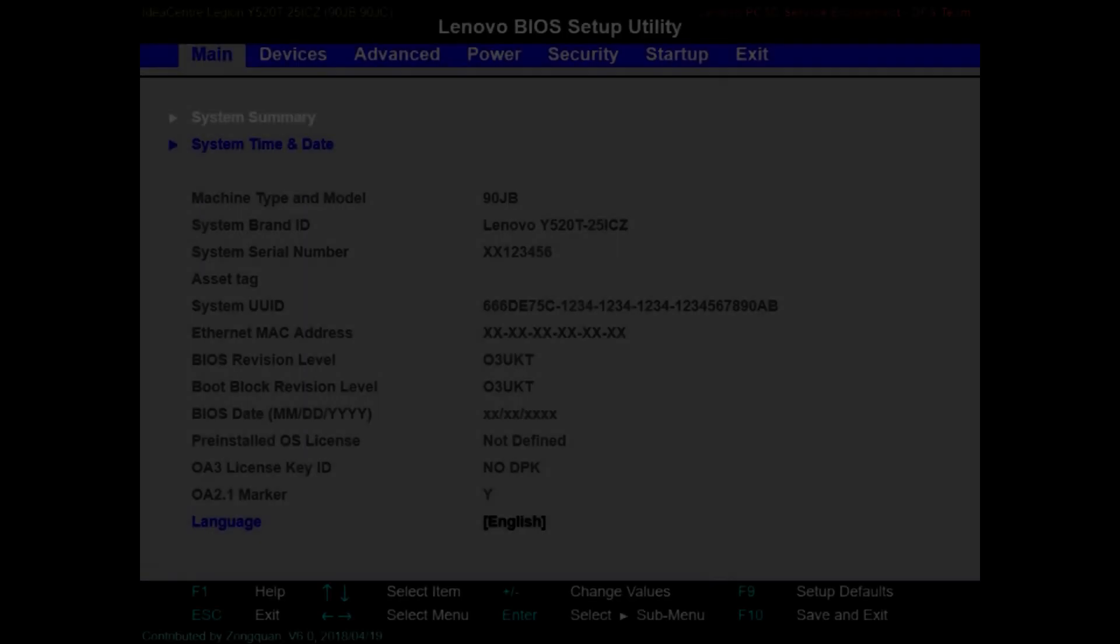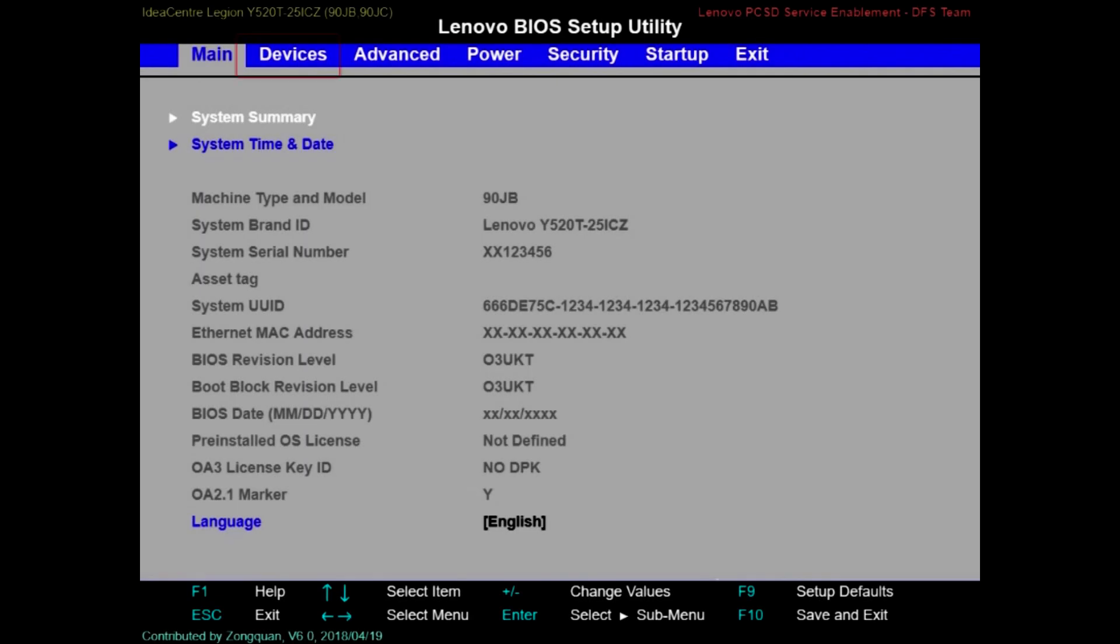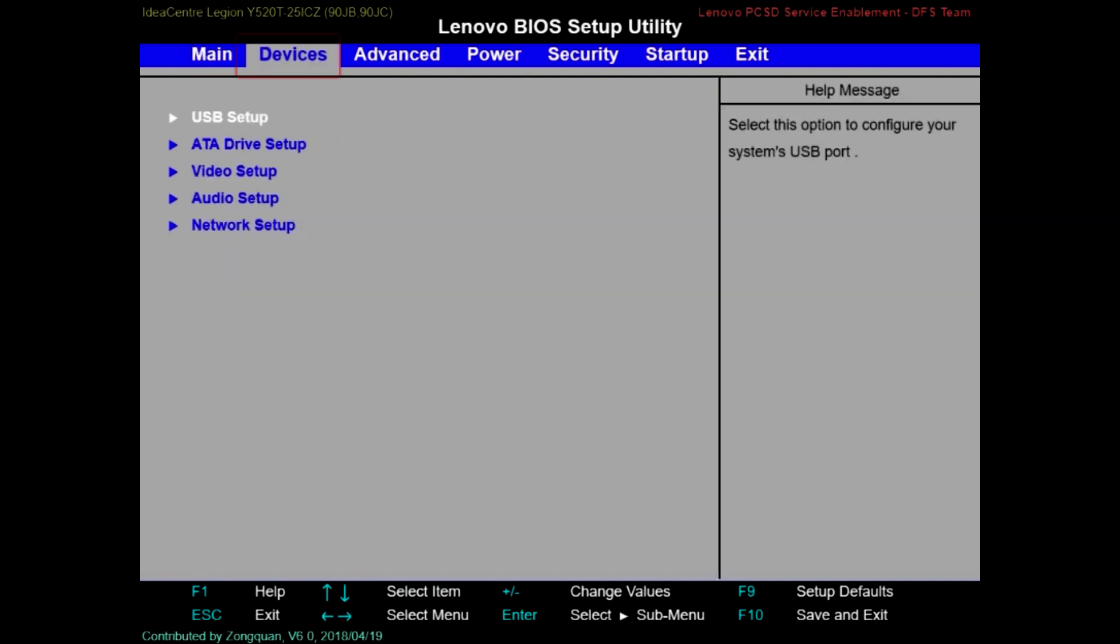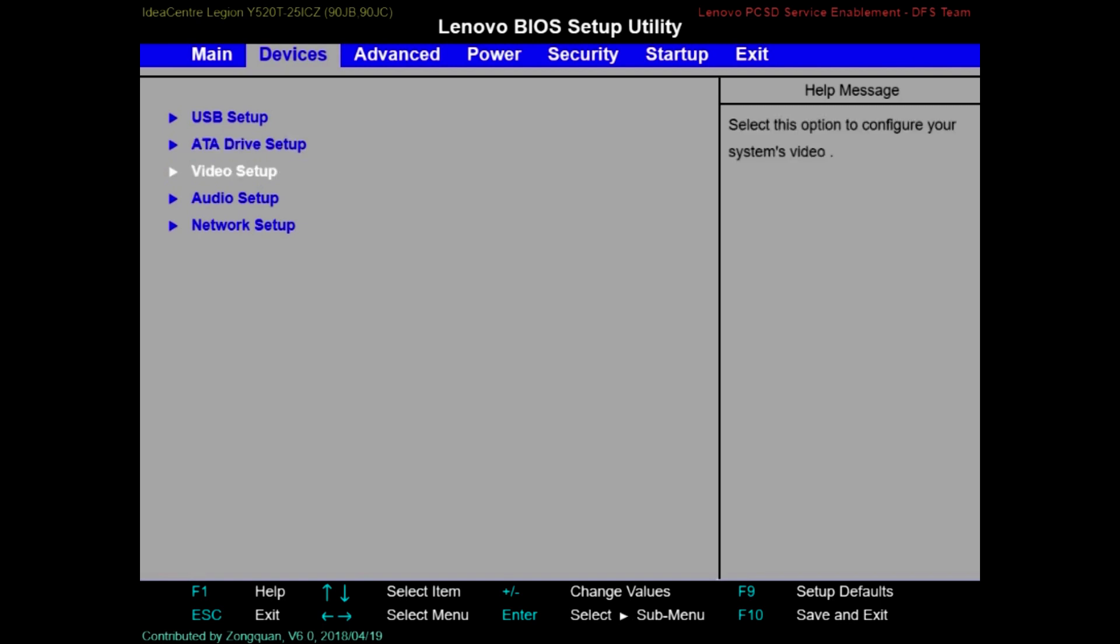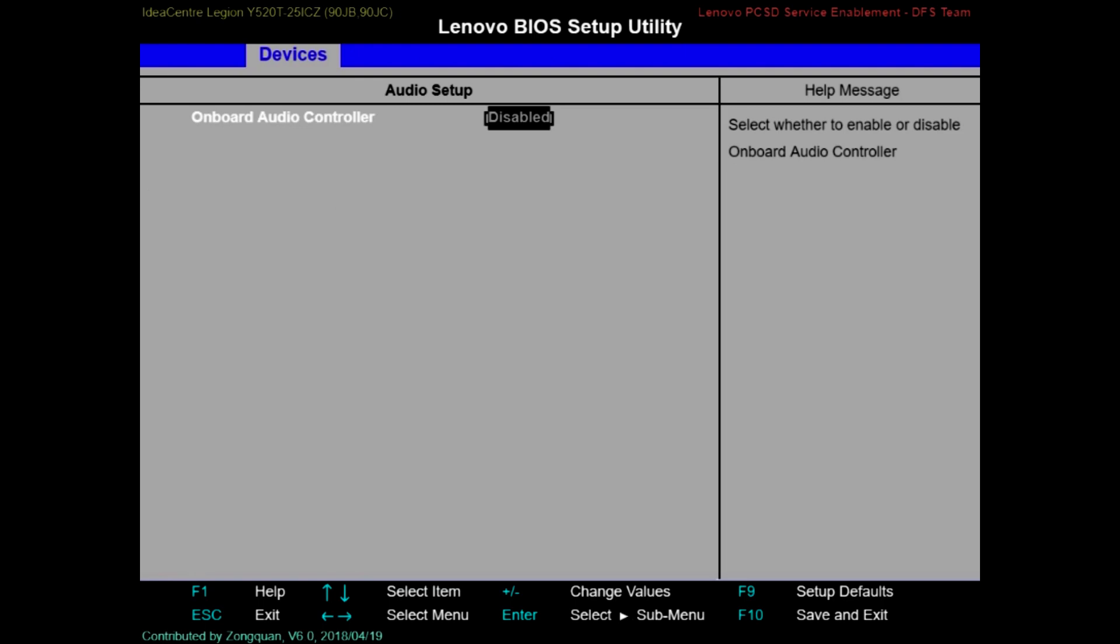Once you are in BIOS, please look for devices. The screen and navigations could be little different for your case, but please try to look for similar settings. Under devices, select audio, and over here please enable the onboard audio.